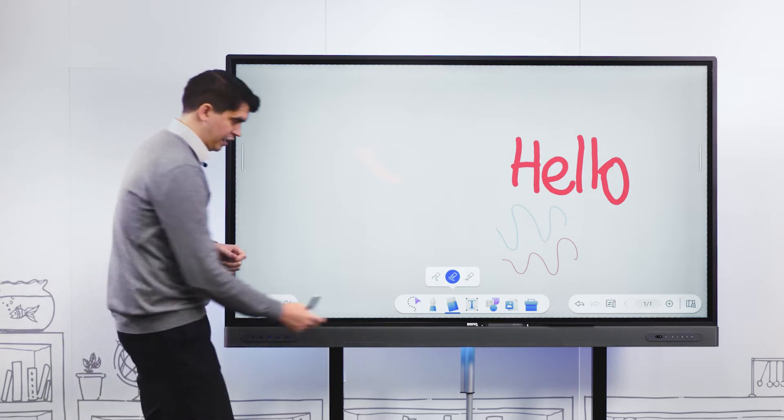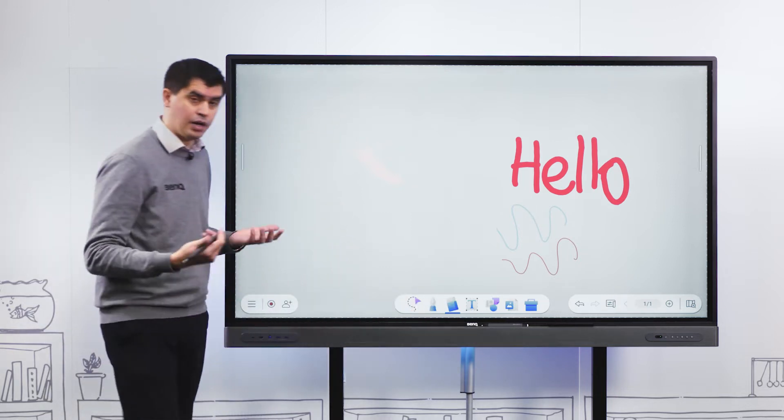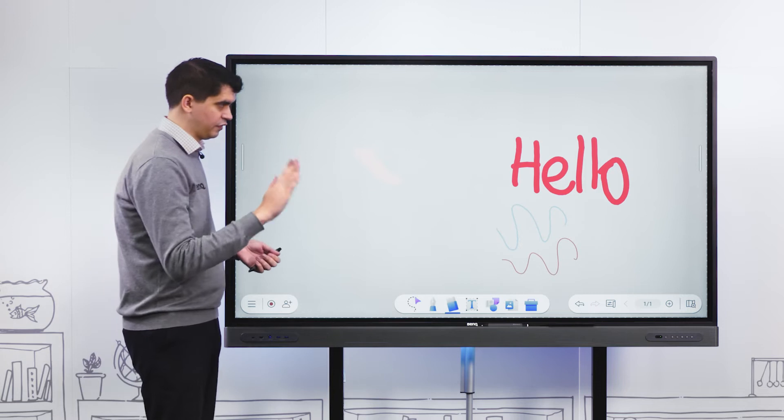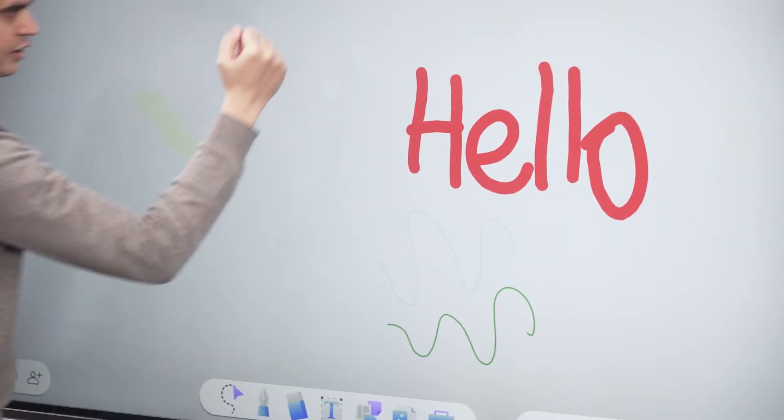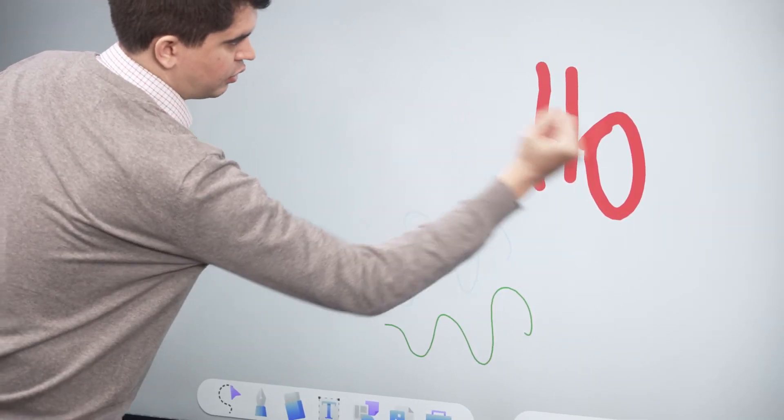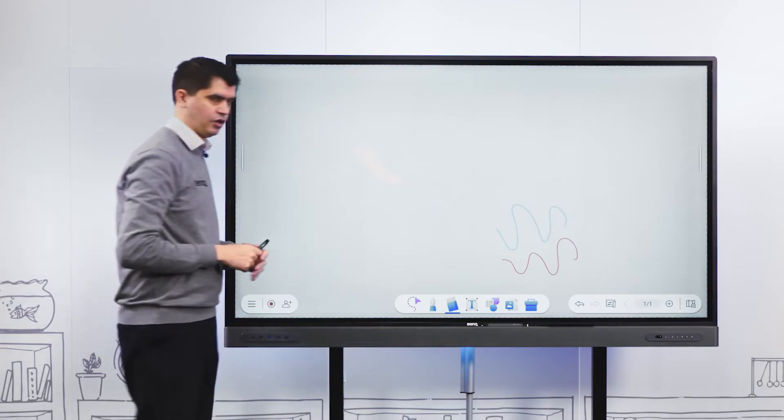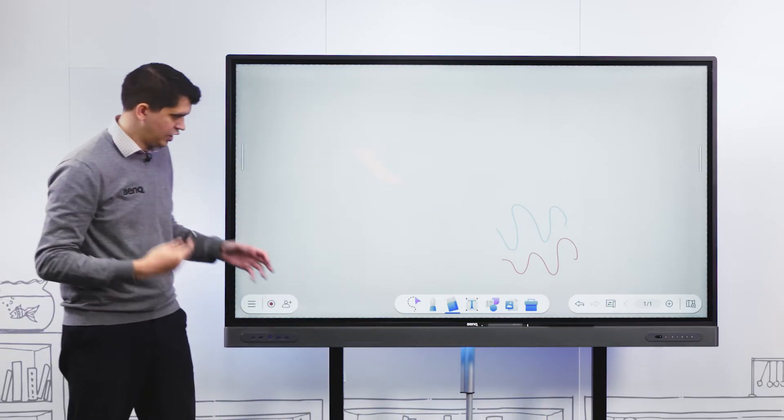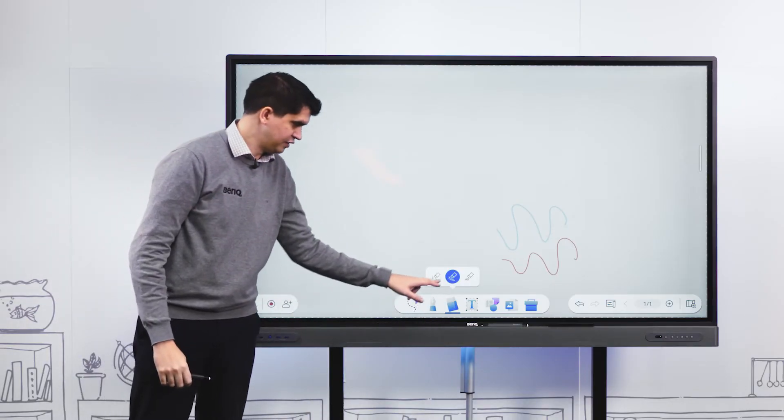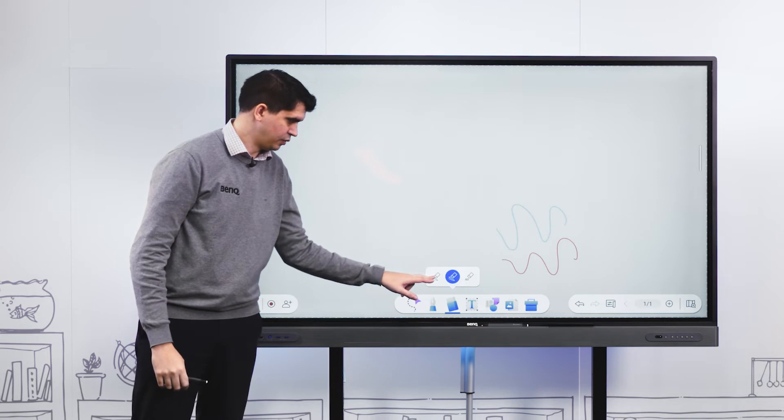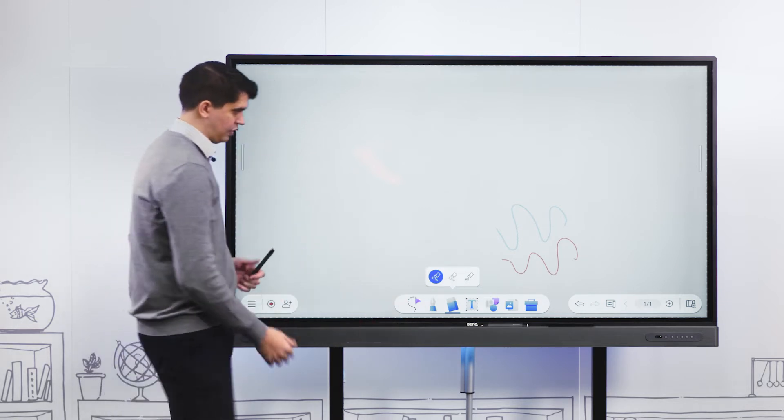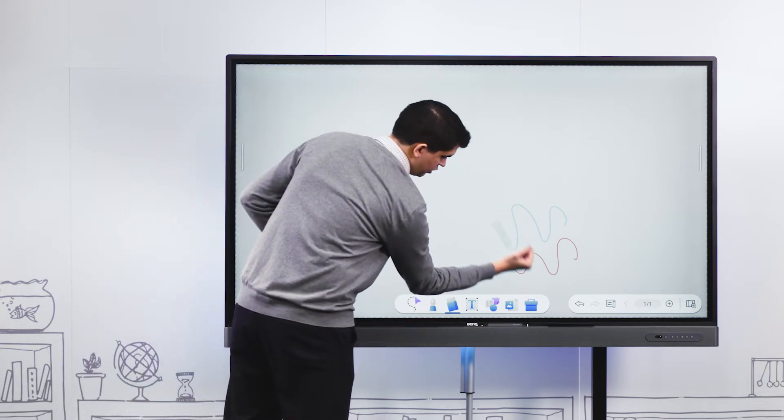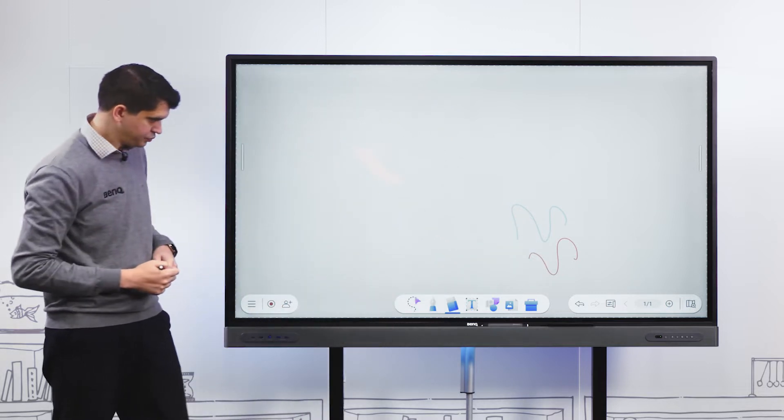The final way we can erase is using what we call palm eraser. I can use the flat of my hand or my fist and just start erasing on the panel. That will change depending on the erasing mode selected in the bottom menu.